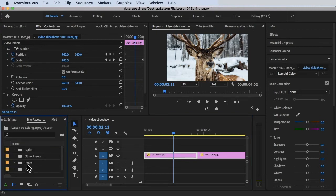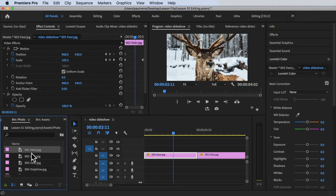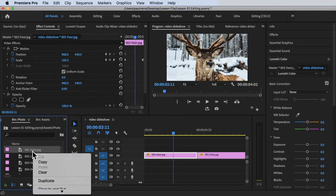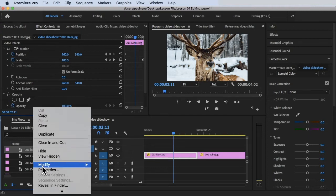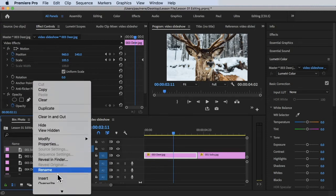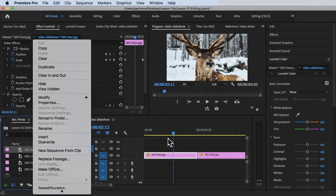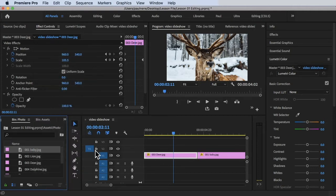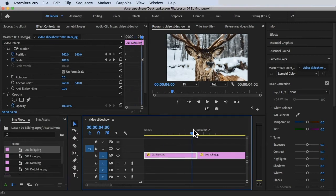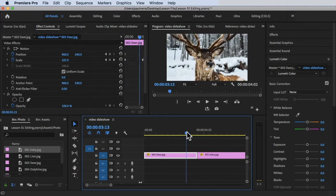You can just drag and drop it here, or right-click on it and then click on New Sequence From Clip. It will automatically create a sequence for you. In this case, I have two clips in here that I will be adding the heavenly glow effect.